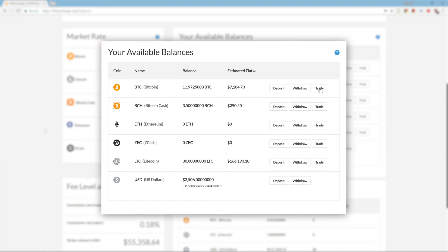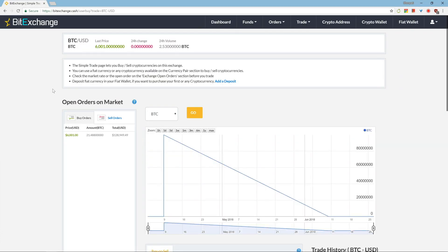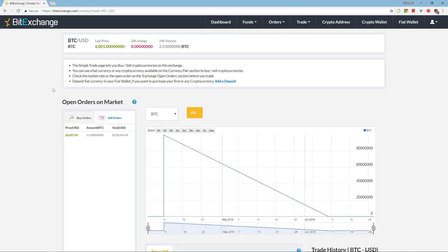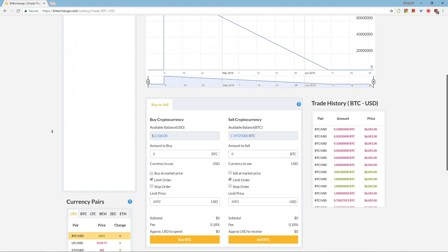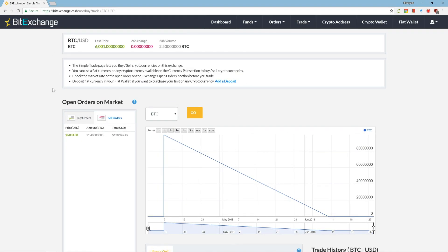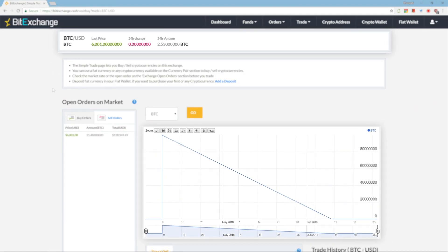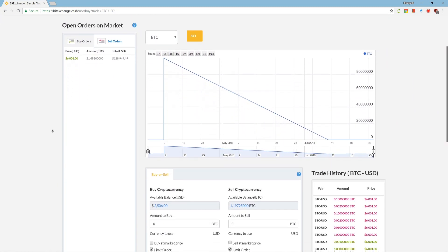Let's do trading first. This is the trade page that you'll be familiar with from the previous video, and you'll start by selecting a currency pair. Once you've looked at the relevant numbers and charts, place a sell order from the buy or sell table.